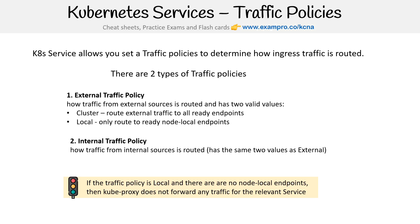We do not cover this in the follow-along — traffic policies, we do not need to create one. But I just wanted to point it out because I think I saw the term on the exam, and I just wanted to include it so you knew what it was.